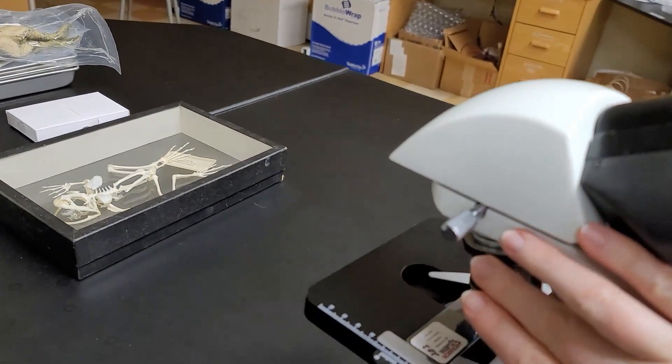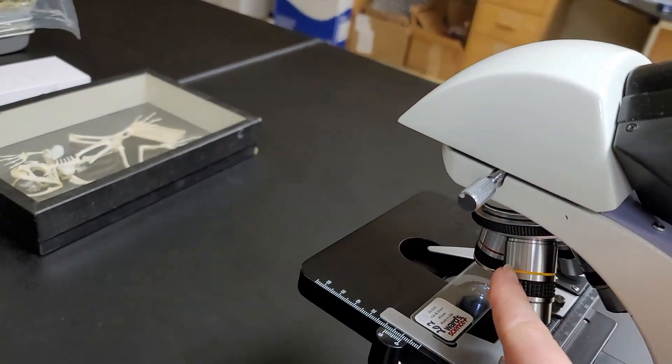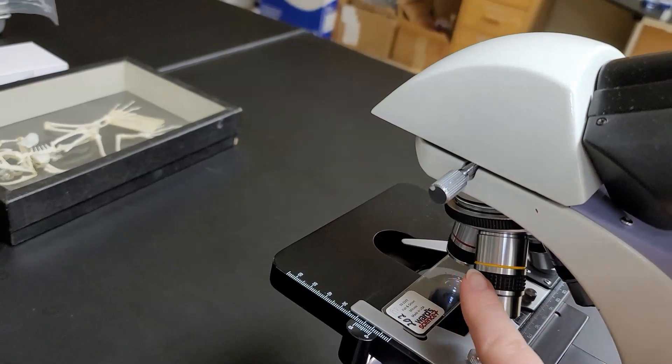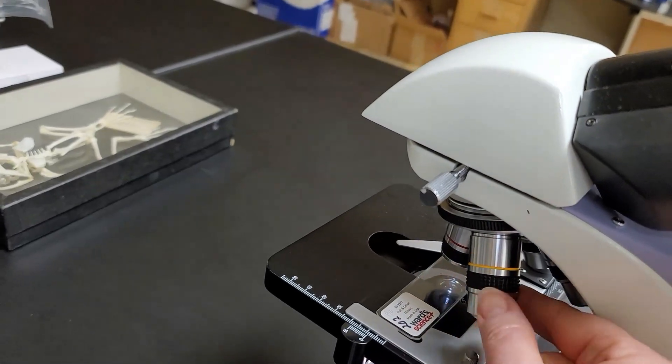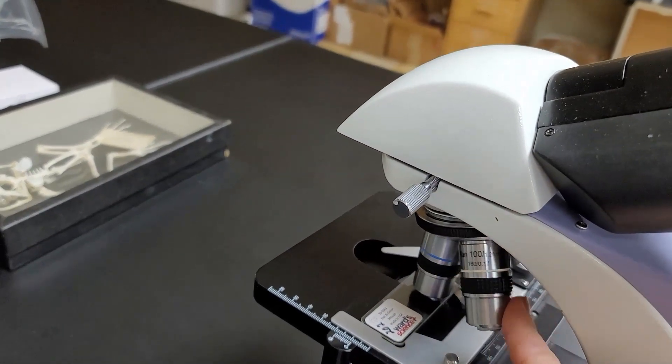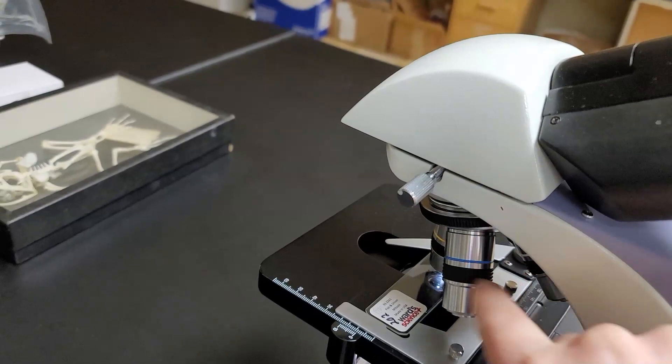This is the revolving nose piece. It has four objectives. I currently have it on the scanning objective. This is low power, this is high dry, this is oil immersion.